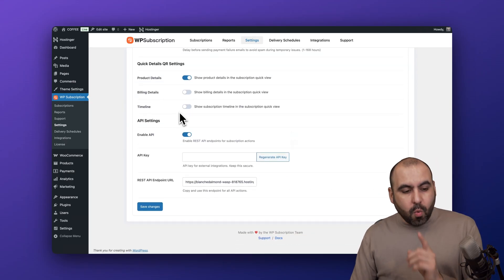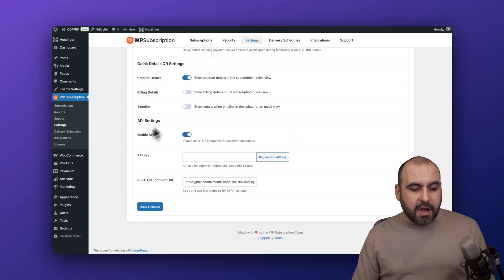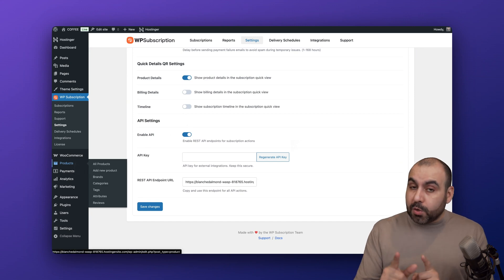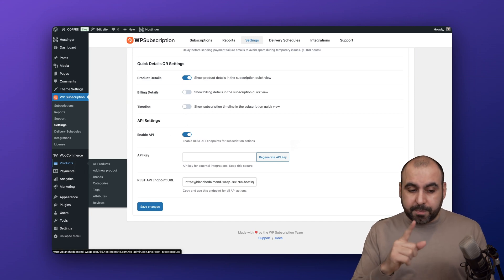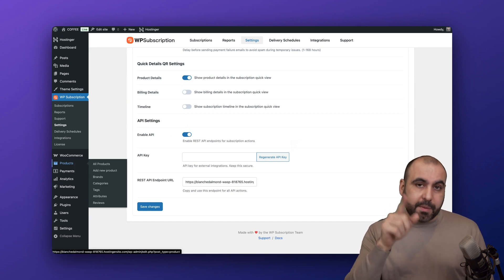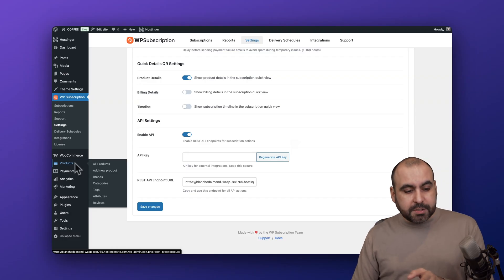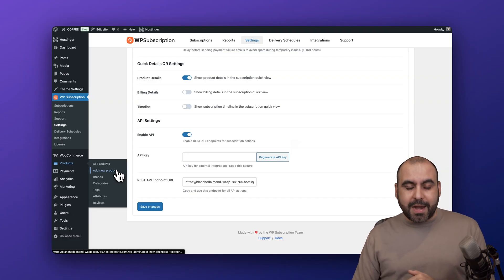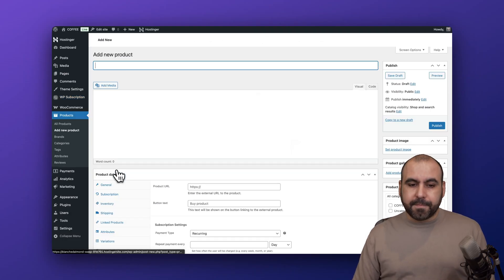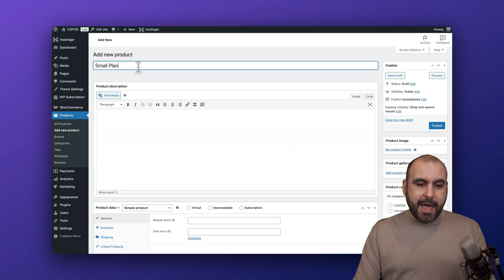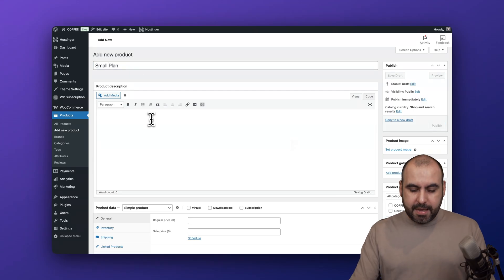Once you kick this off, creating a subscription is super easy. You do need WooCommerce installed to be aware, so you need the plugin WP Subscriptions and WooCommerce. In products we're going to go into add a new product. We're going to name our product 'Small Plan'.